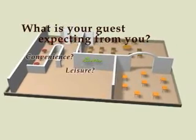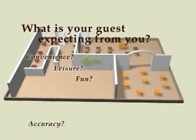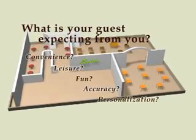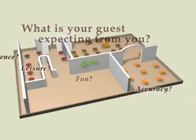Convenience? Leisure? Fun? Accuracy? Personalization? We have good news for you.